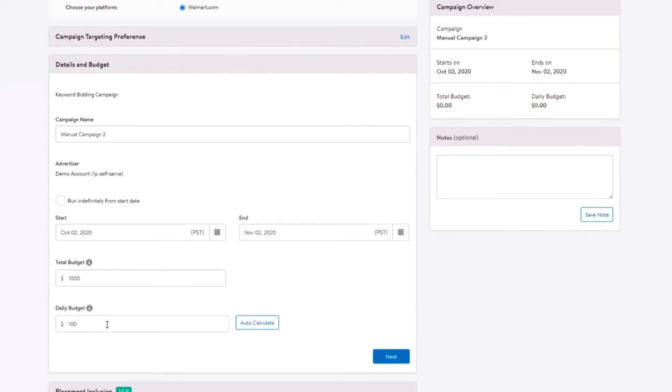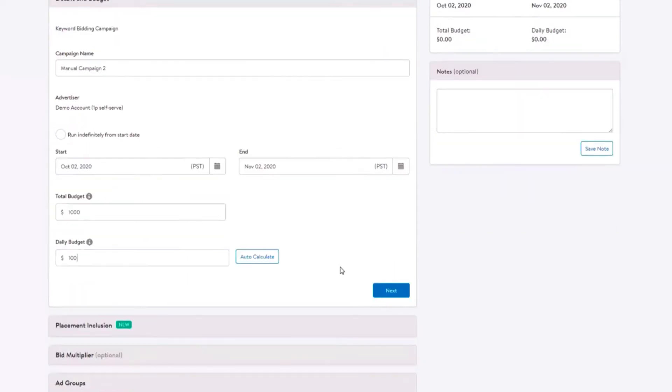If your campaign does not spend all of the daily budget, the unused amount will be rolled over to the next day but daily spend will never exceed two times the daily budget. For example, if you have a daily budget of $100 and spend $50, the daily budget for the following day will be $150.